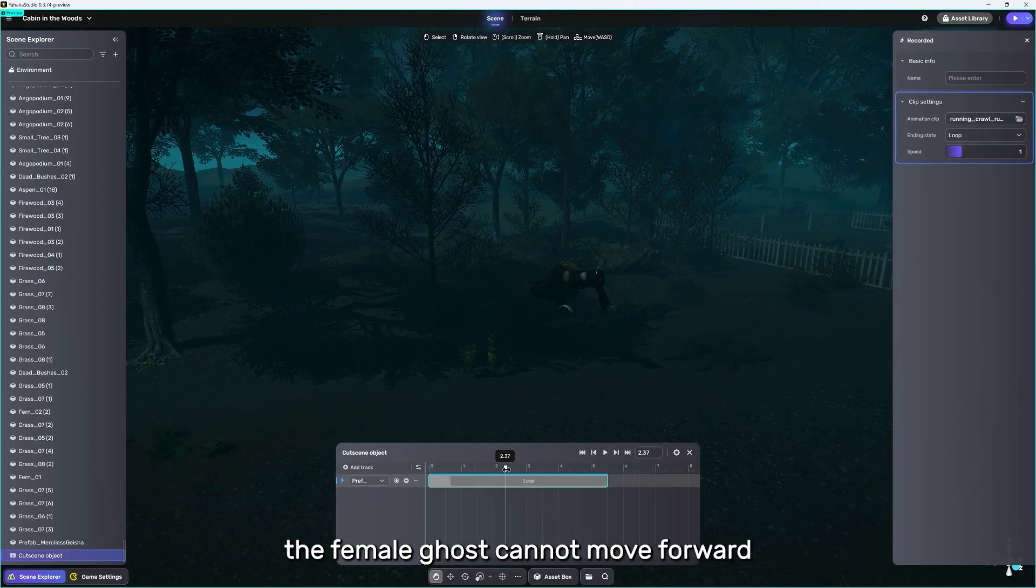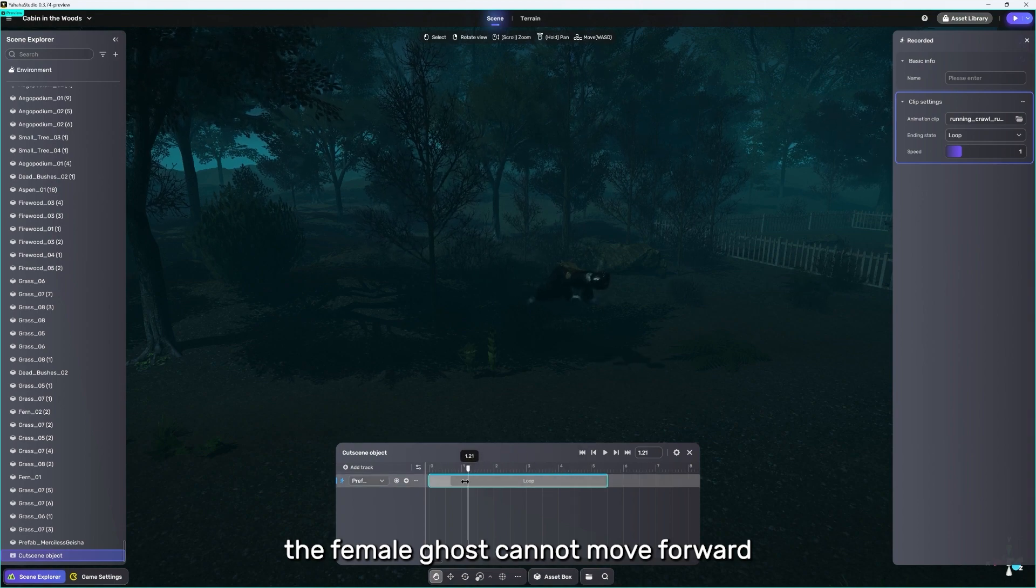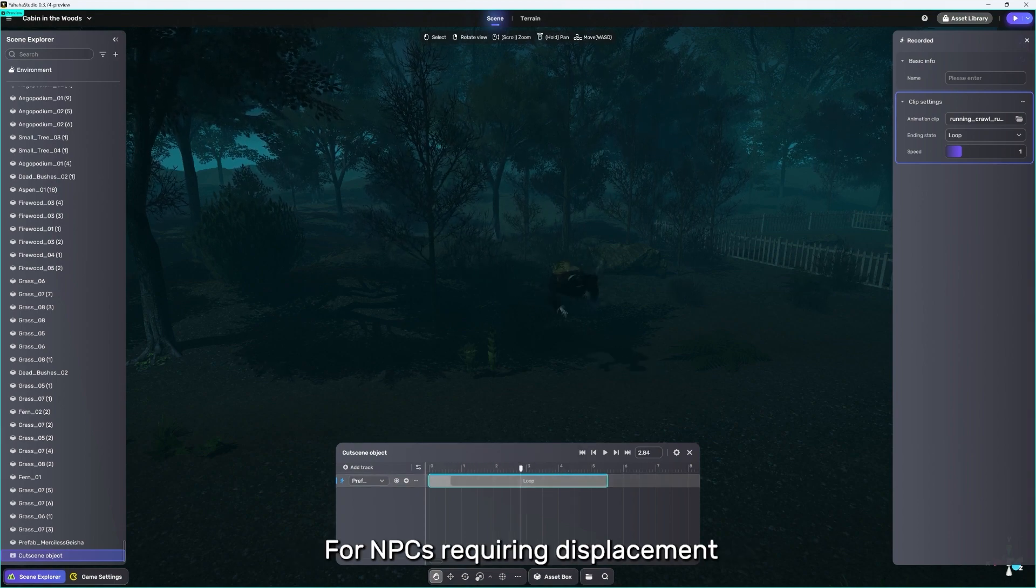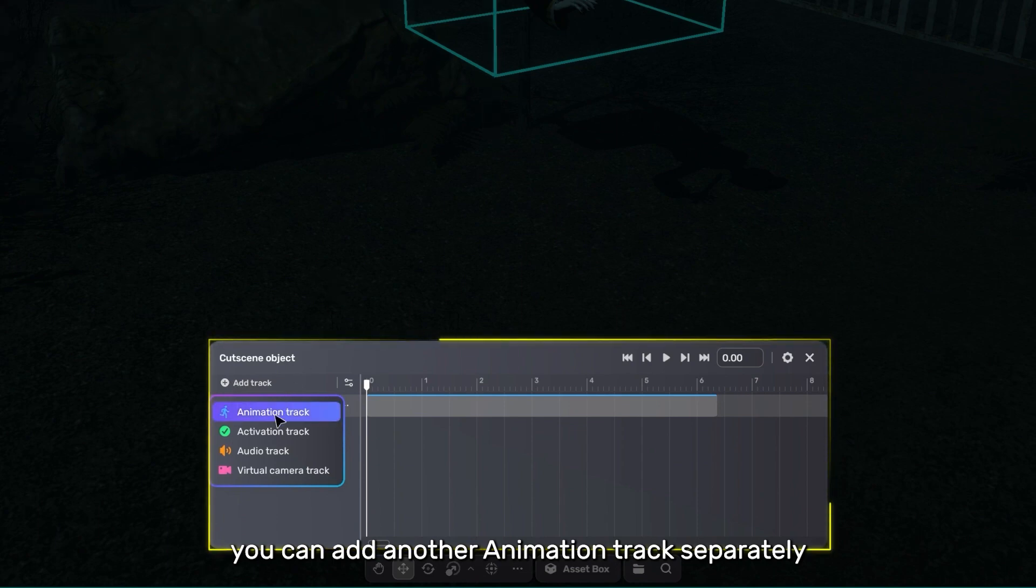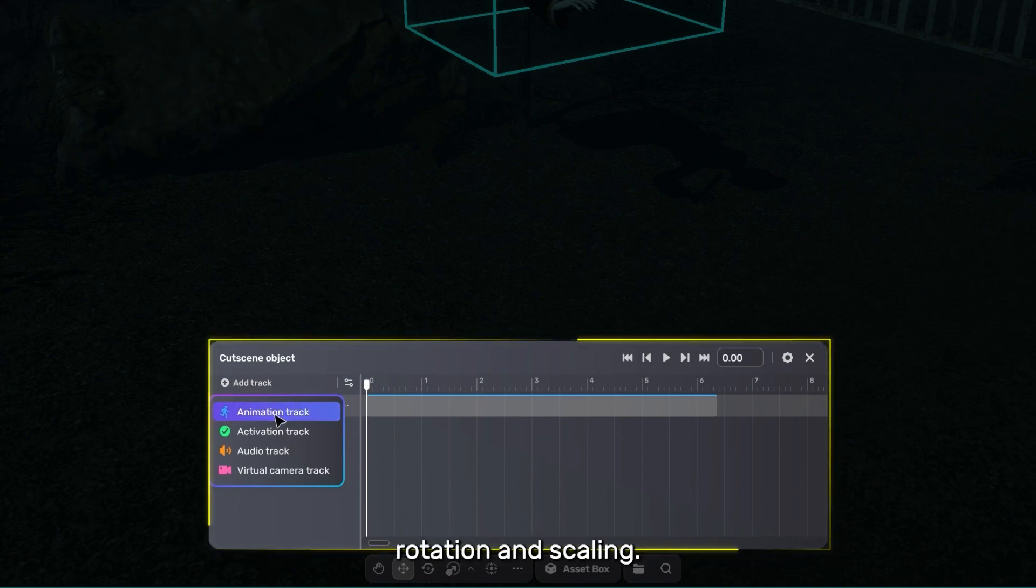Currently, the female ghost cannot move forward. For NPCs requiring displacement, you can add another animation track separately to control its displacement, rotation, and scaling.